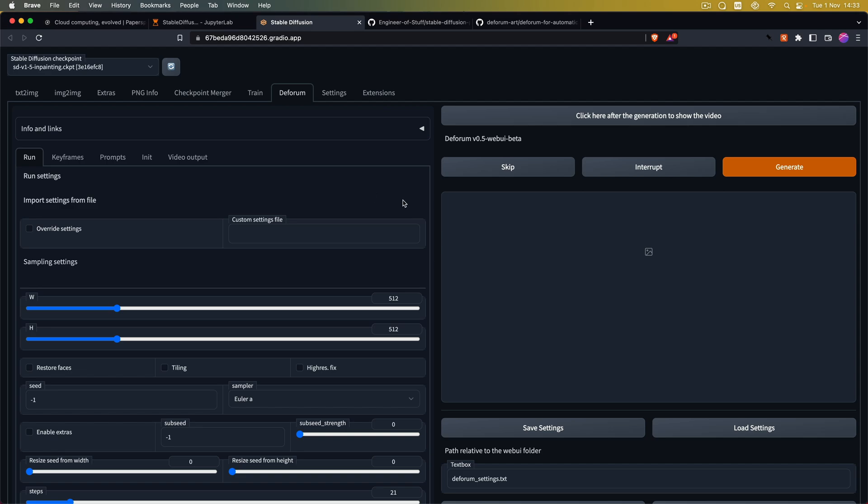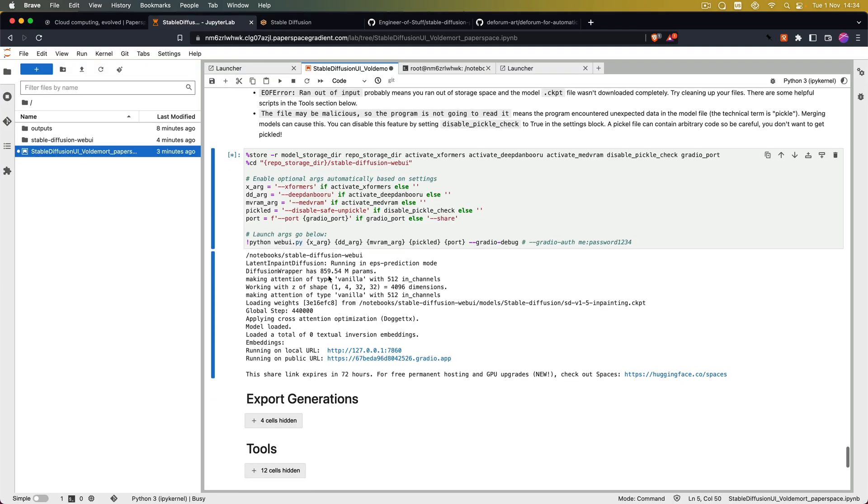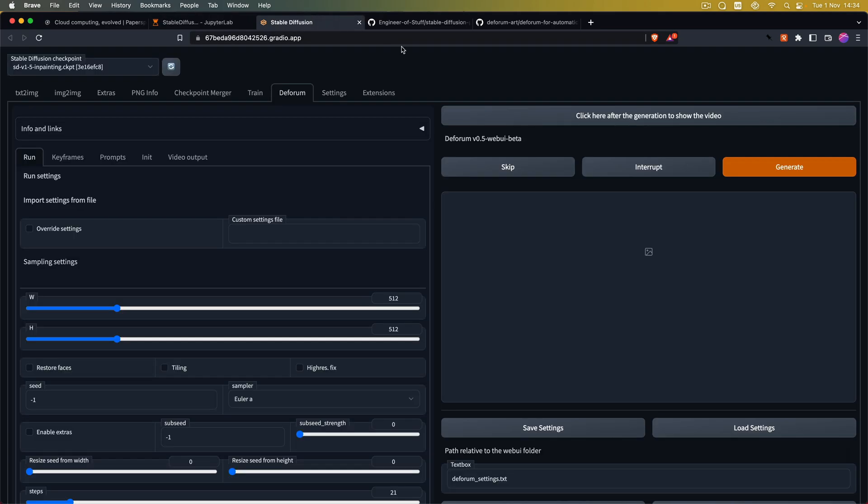And now by clicking on the generate button we can create a sample video based on the default Deforum settings. And for some reason it's not working.